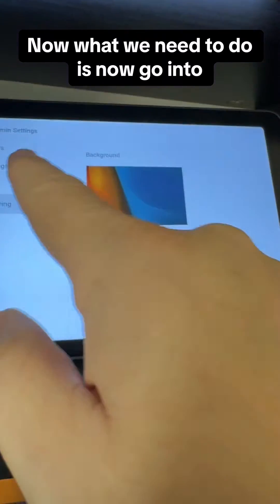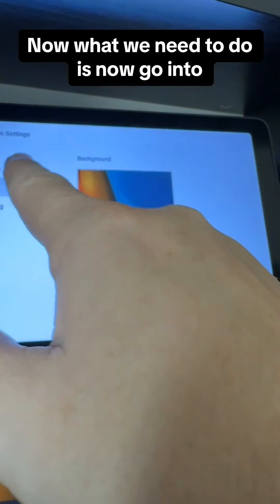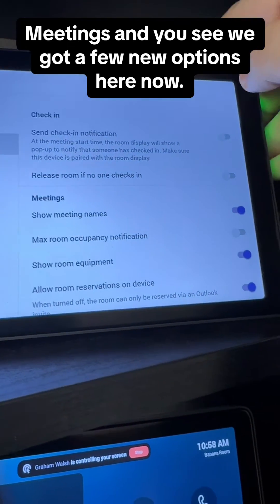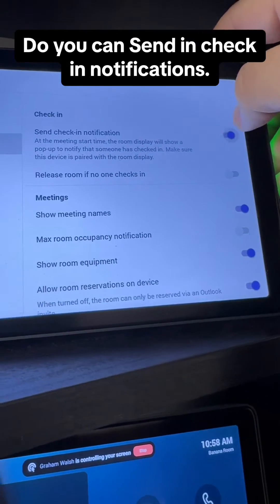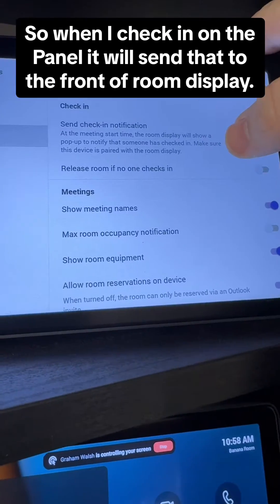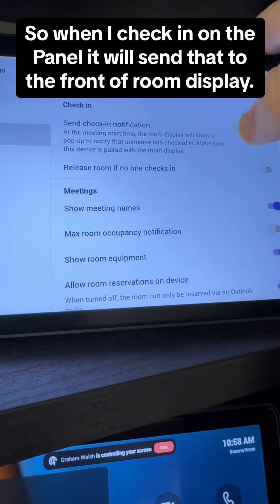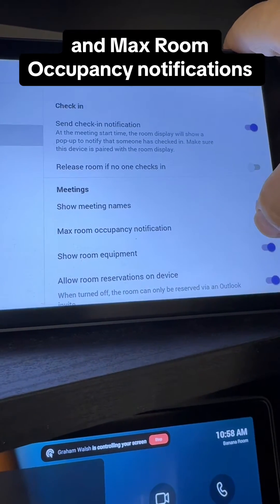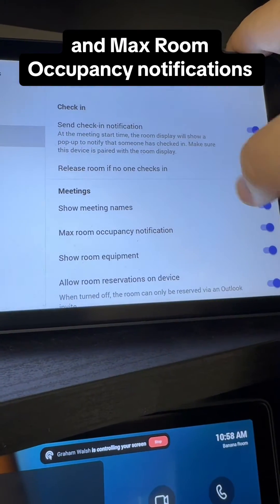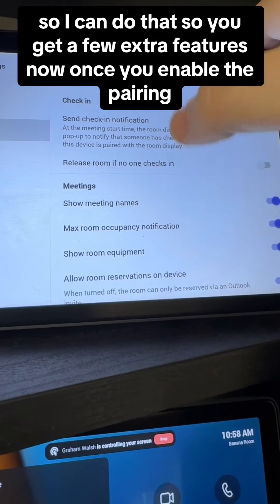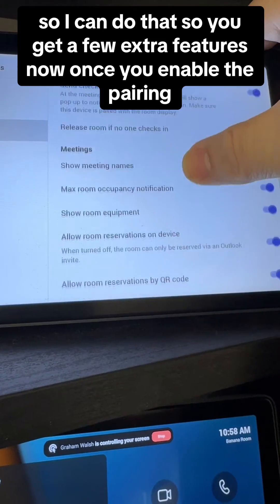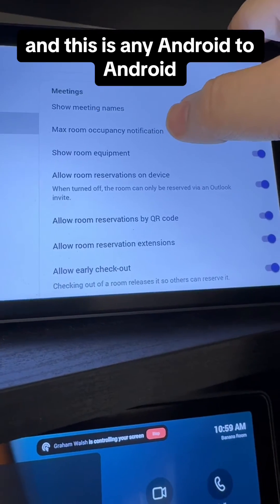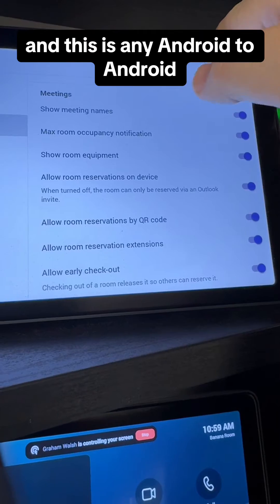Now what we need to do is go into meetings and you'll see we've got a few new options here. You can send check-in notifications — so when you check in on the panel it will send that to the front of room display — and also max room occupancy notifications. You get a few extra features once you enable the pairing, and this is only Android to Android.